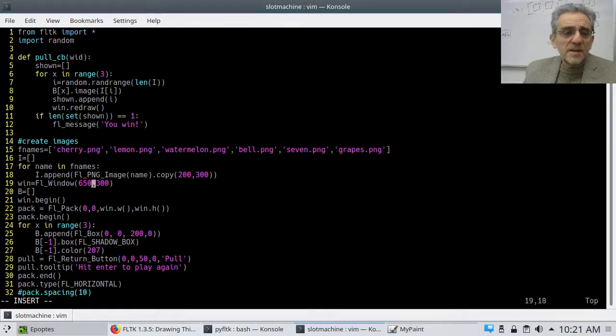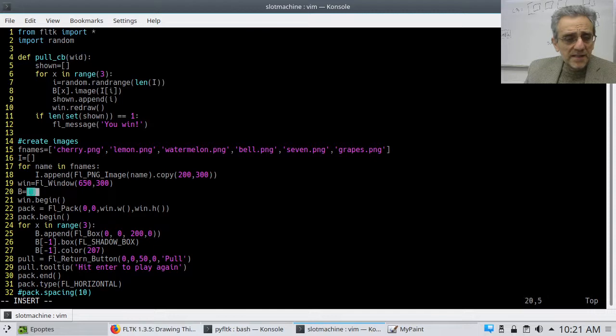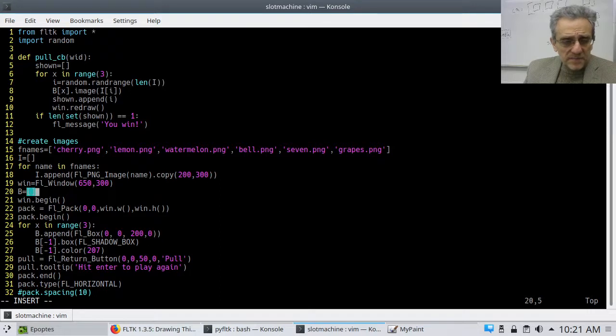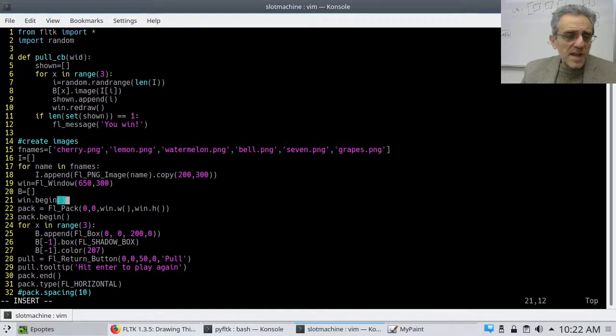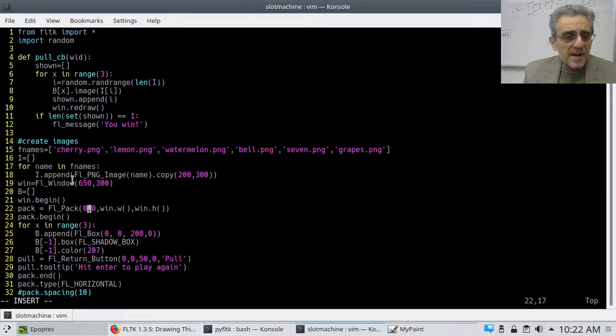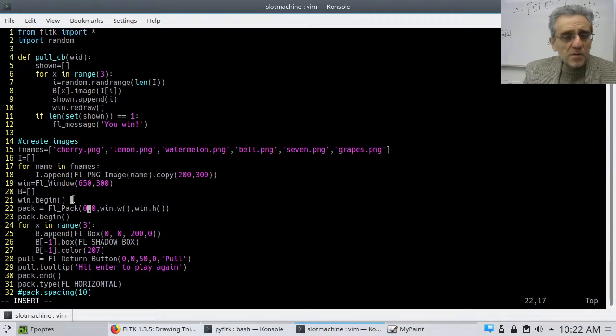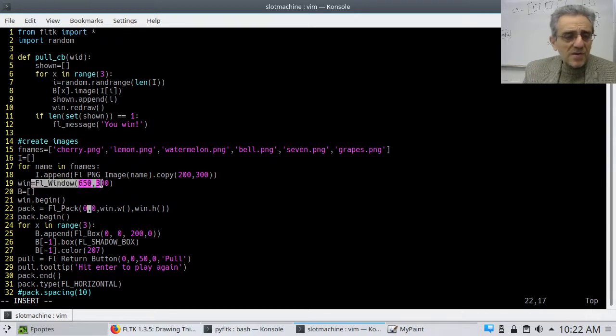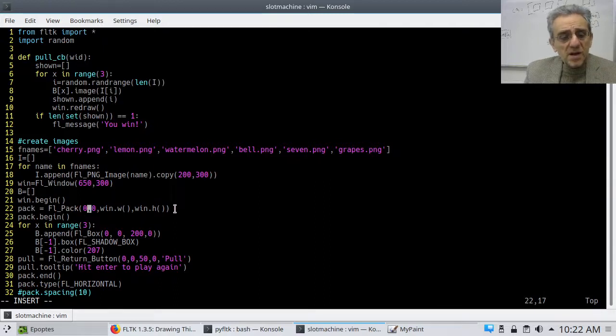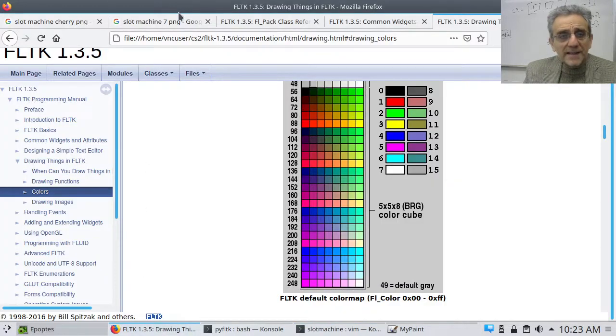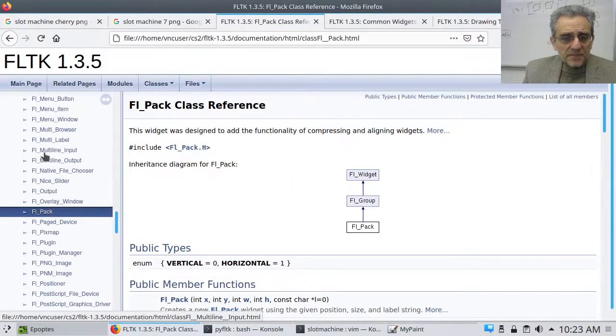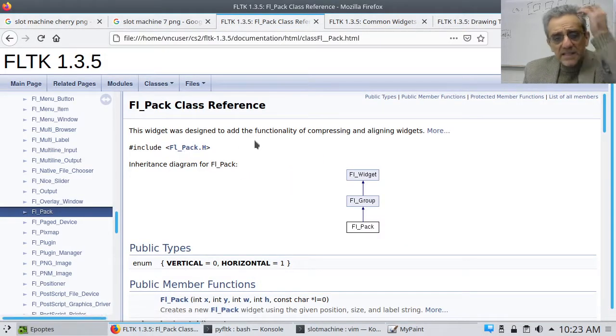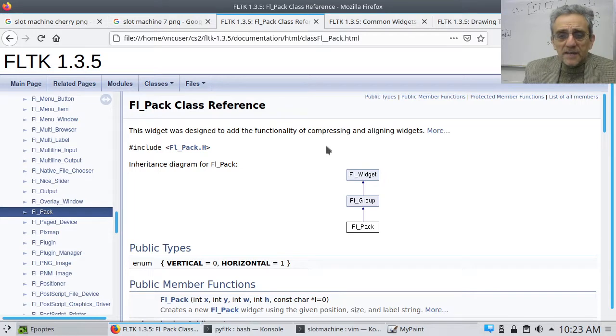then I create an empty list on line 20 and then on line 21 I okay so then I create my on line 22 here I create my window and then or actually you know I create my window here and then I start I go begin here and then notice the first thing I put in there is something called a pack let's go take a look at what a pack is okay so a pack is this widget is designed to add functionality of compressing and aligning widgets